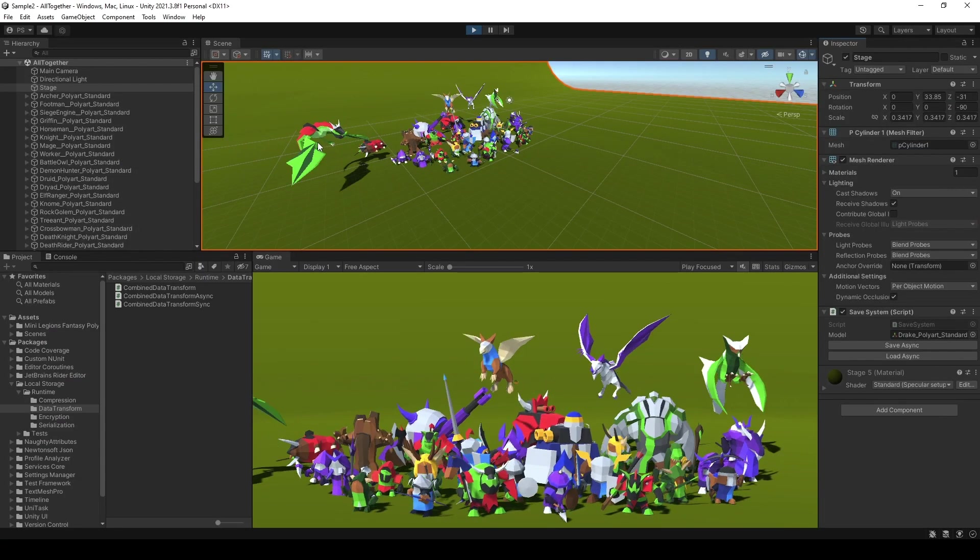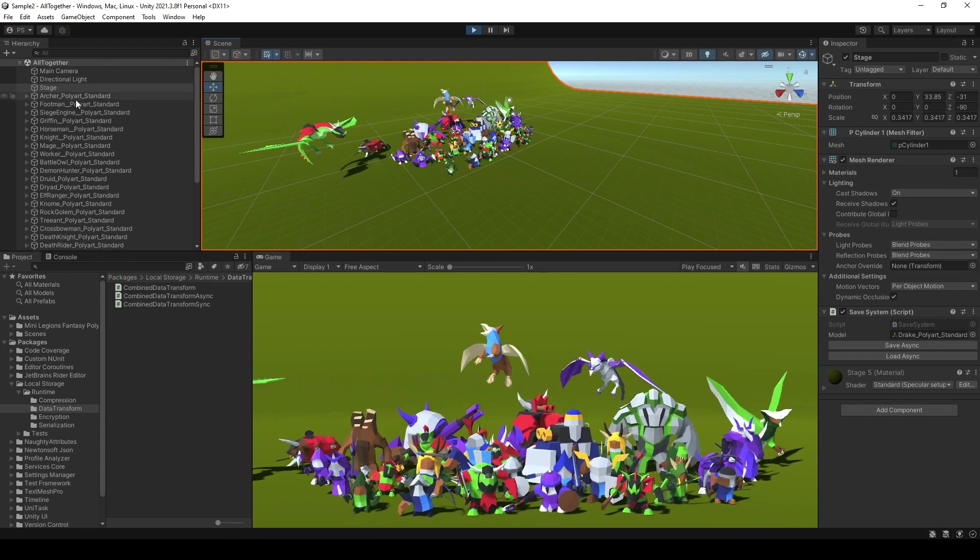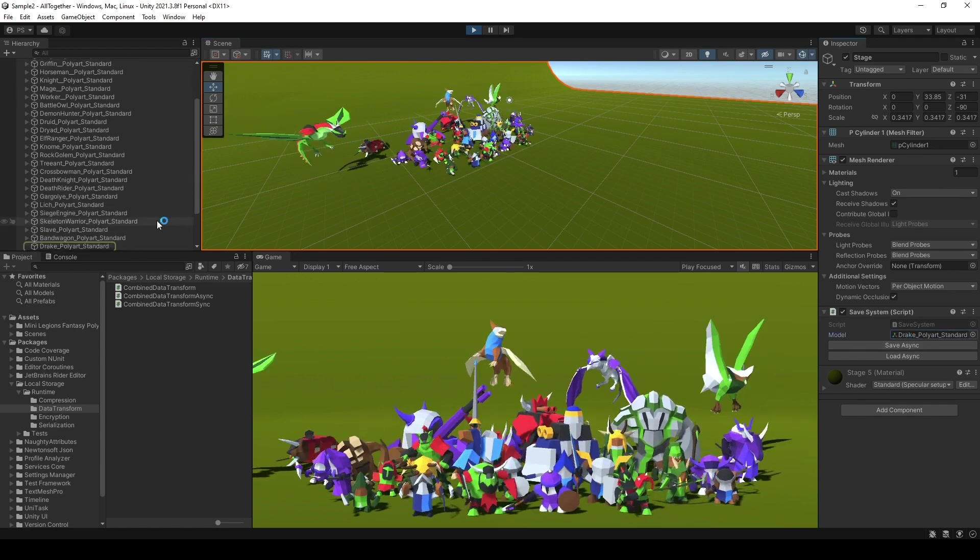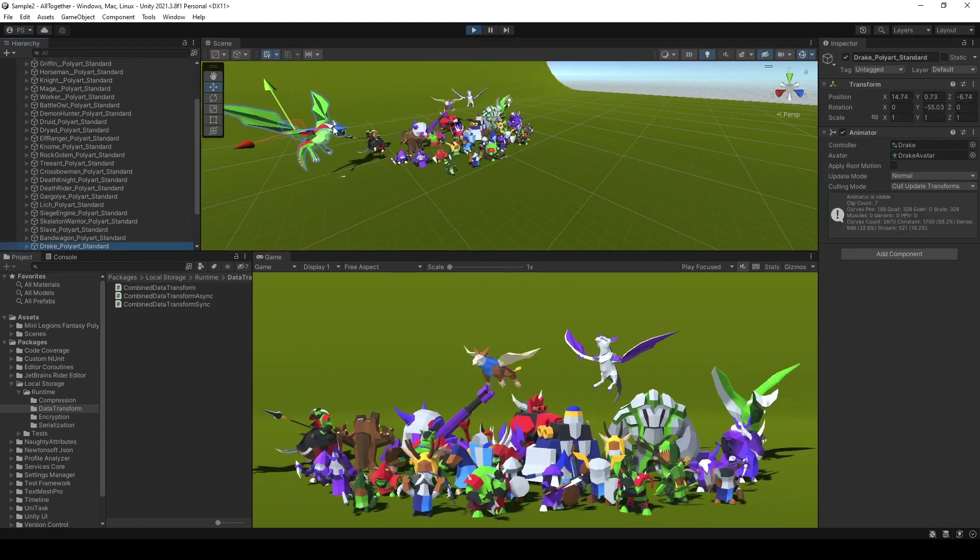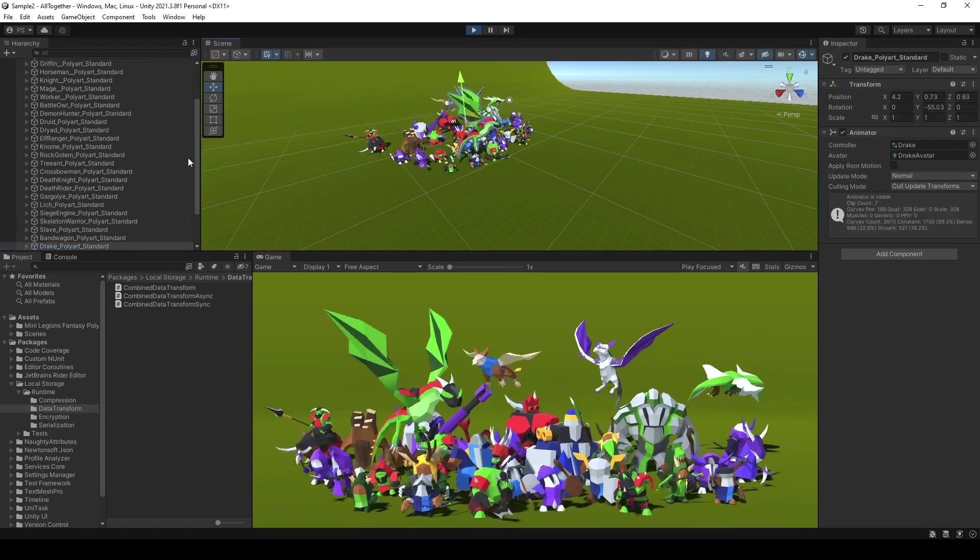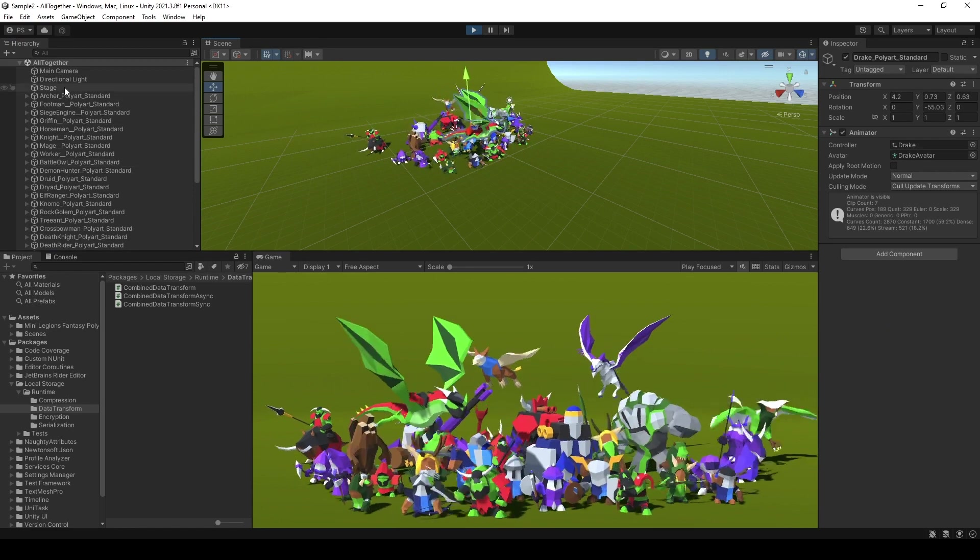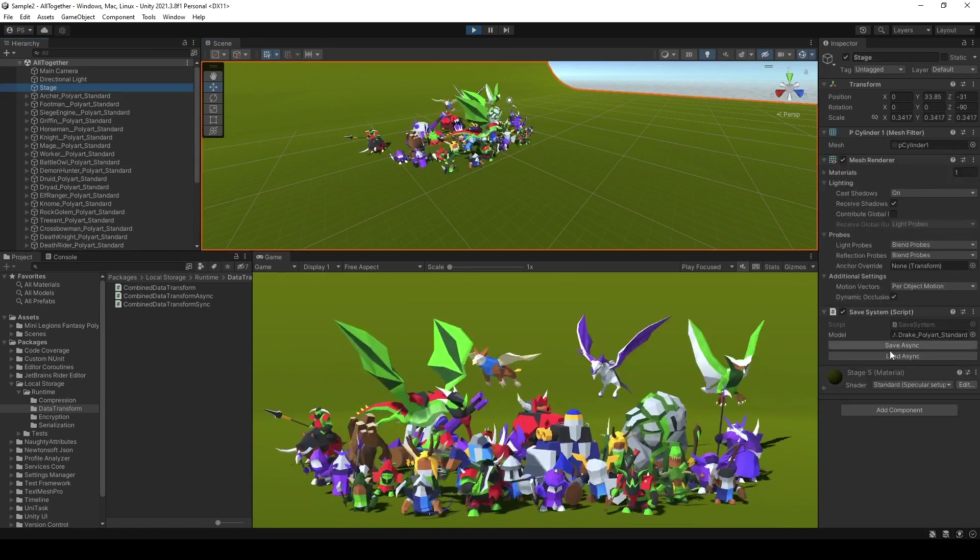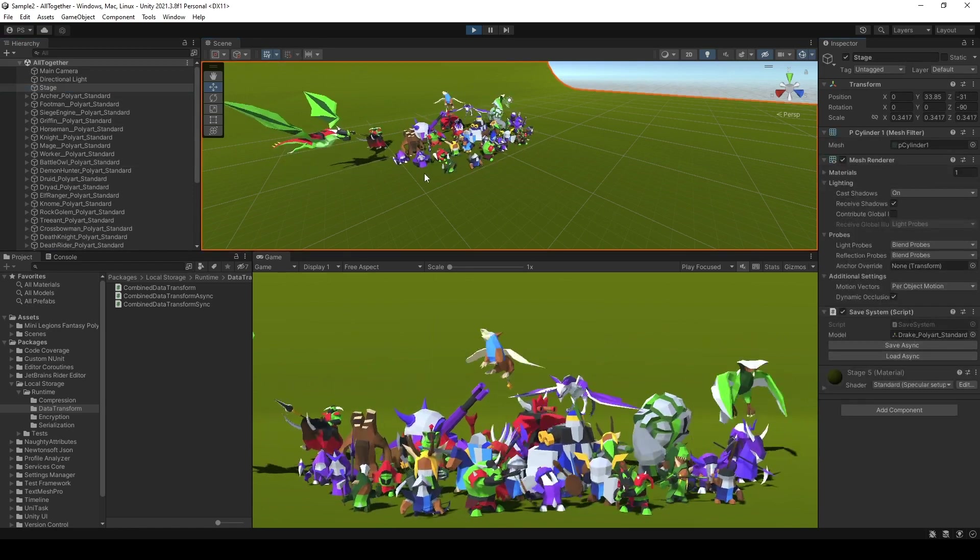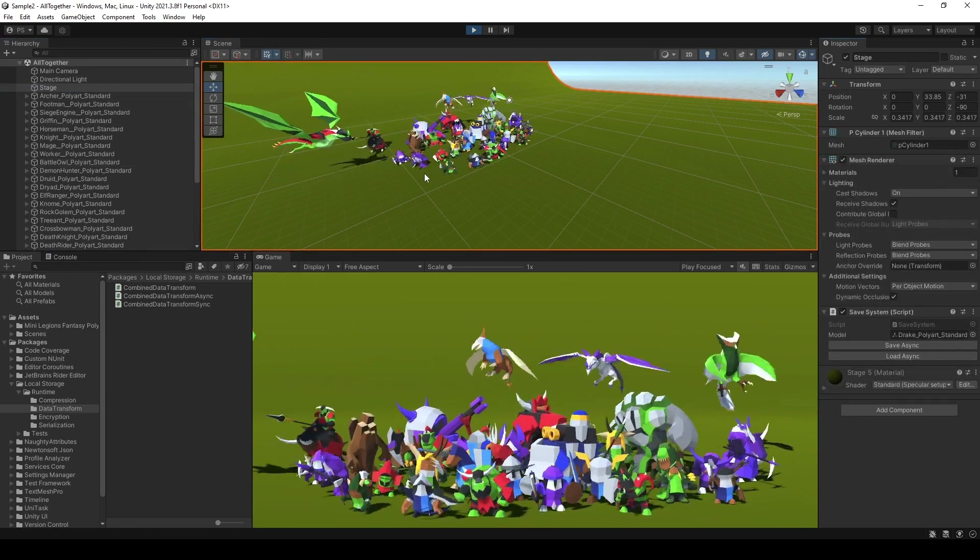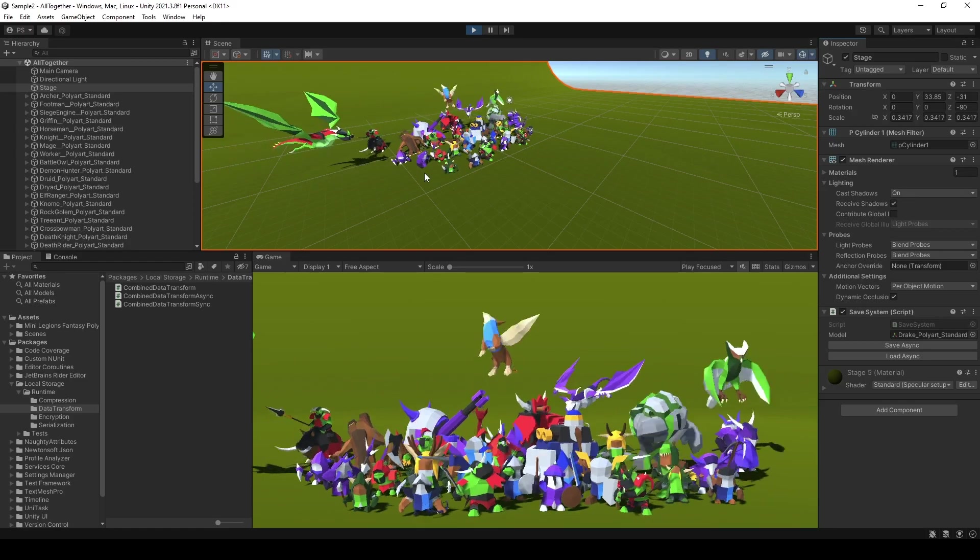You see that all the information about position and rotation has been saved in here. Now what I will do is drag the Trex to somewhere else, for example in here, and I will click load async. You'll see that it goes back to the original save point.